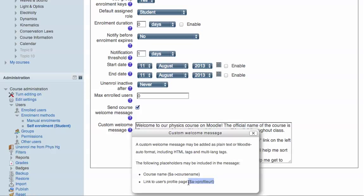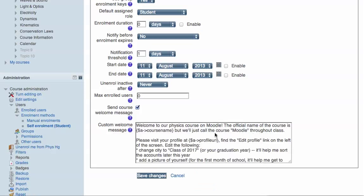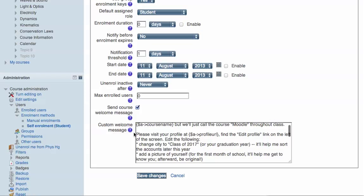Or, this is very helpful, a link to the user's profile page. So you'll see here I say, please visit your profile at. It puts a link in the email.